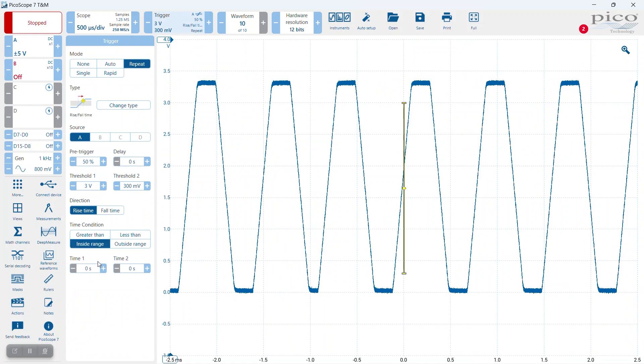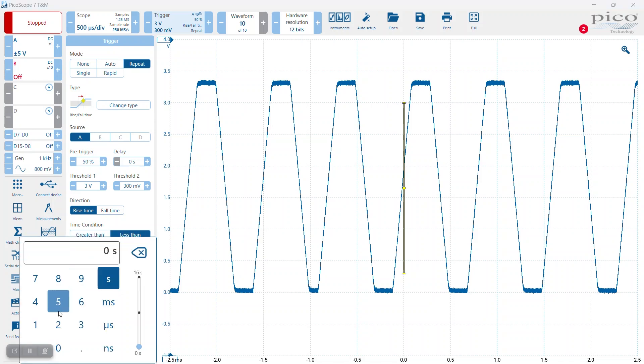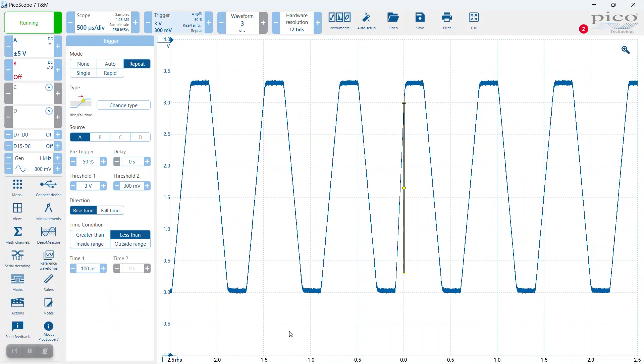What I want to know is if there are any edges triggering faster than a particular time - so less than. I can set a time here, let's set that to 100 microseconds, and then set the Picoscope to run.